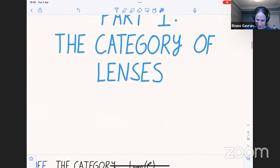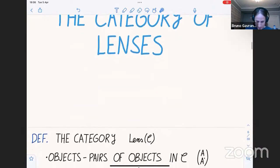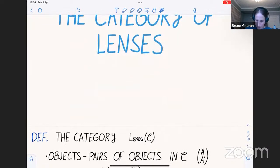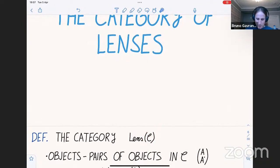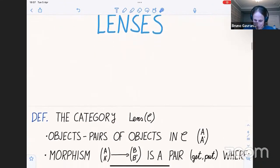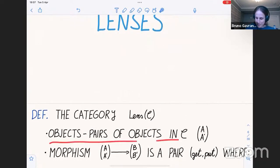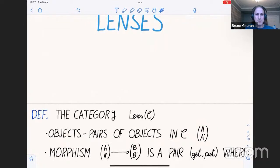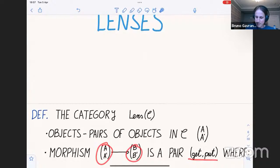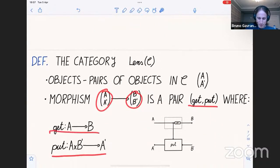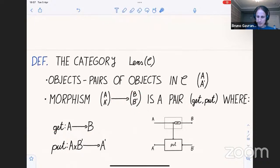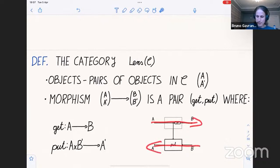I'll go right into it. I'm going to talk about the category Lens(C). By the way, throughout today's talk I'm going to be fixing a cartesian category C — even when I talk about optics later, so any time you see C there are only going to be cartesian categories at hand. Lenses have been defined countless times in this seminar so I won't spend too much time on this, but you're free to ask questions. Objects in the category of lenses are pairs of objects in C.